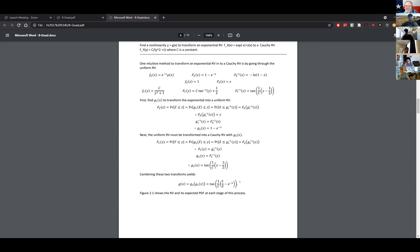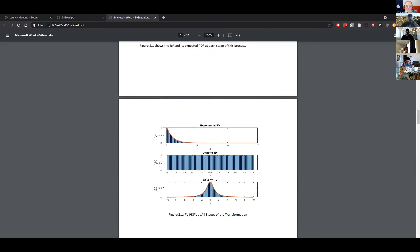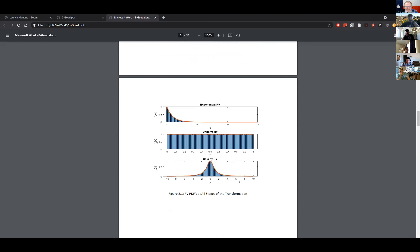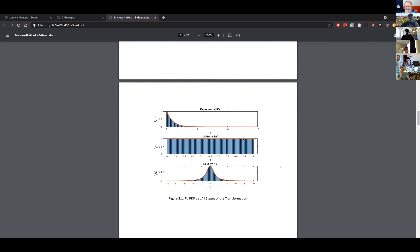That's fascinating - you get a function of a function. We typically don't get deep enough into the mathematics to look at functions of functions, but that's what we have here. Adam also plotted all stages of the transformation: the starting exponential in orange, then histograms with random data, the mid-step uniform, and the final Cauchy distribution. Very nice and very cute.